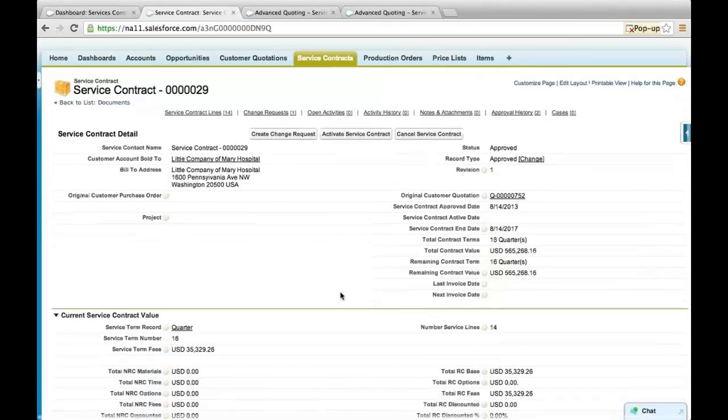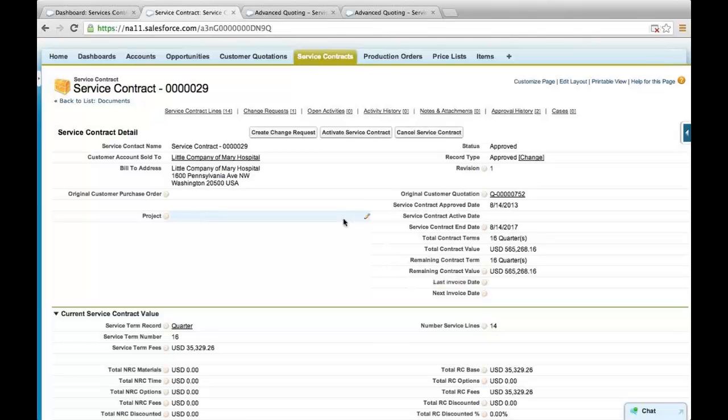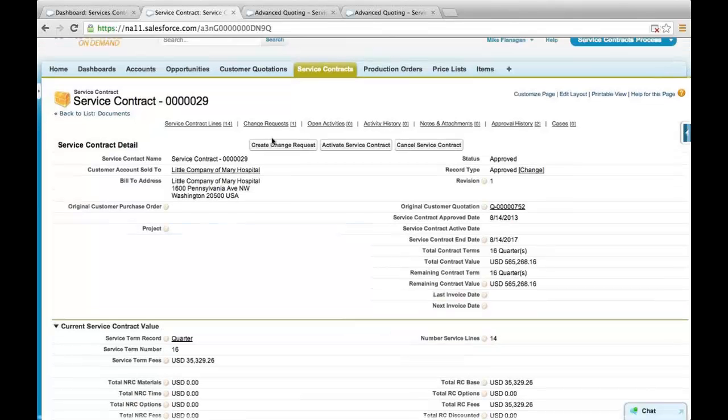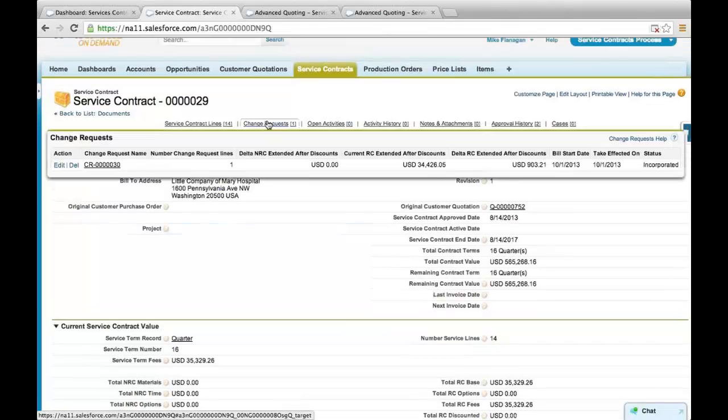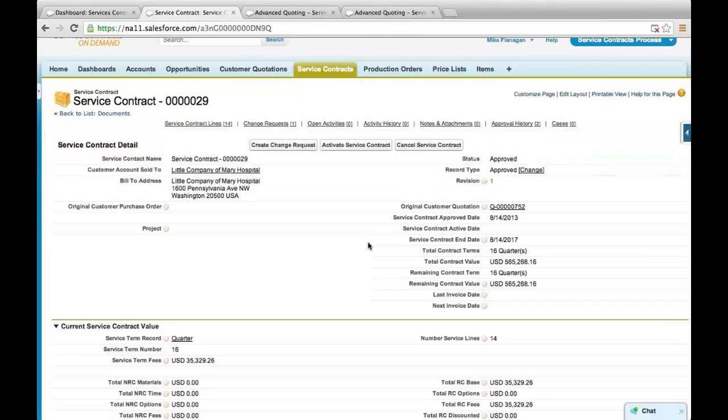In this case, we have a change request that has been incorporated in the contract that changes the fees by $34,000. So your contract will always have a current service contract value as invoicing and changes are incorporated against the original contract value.